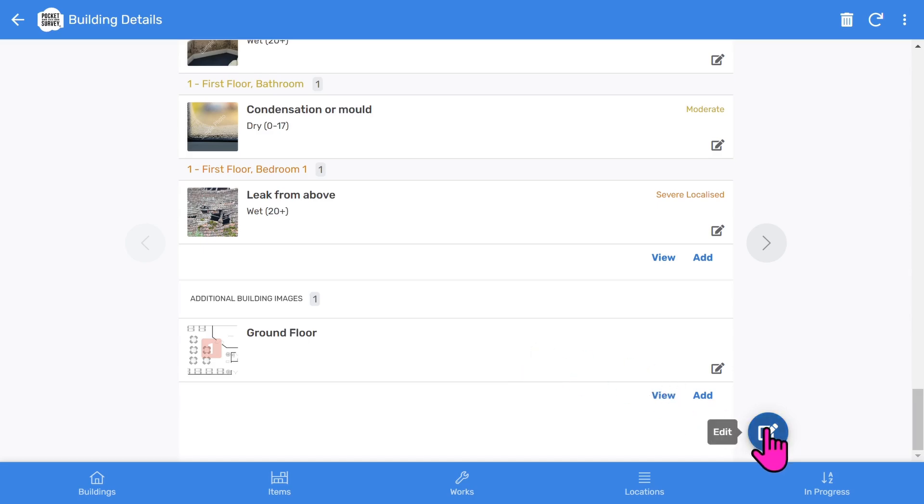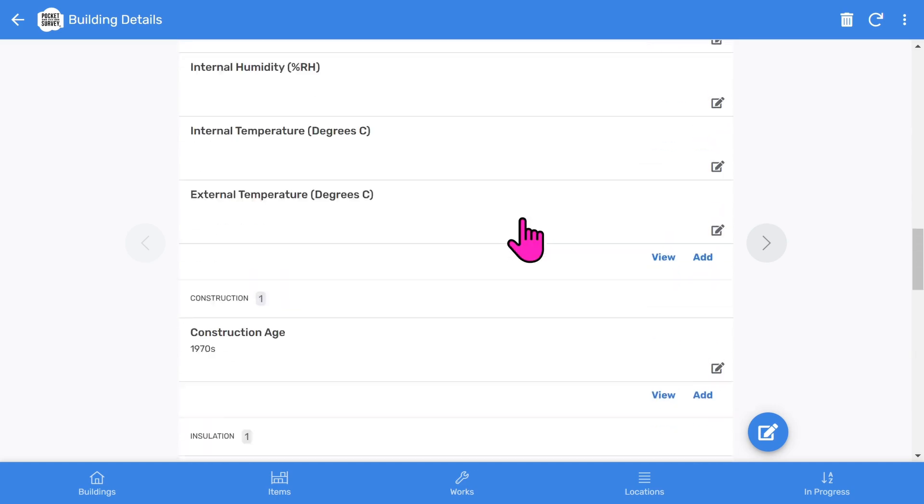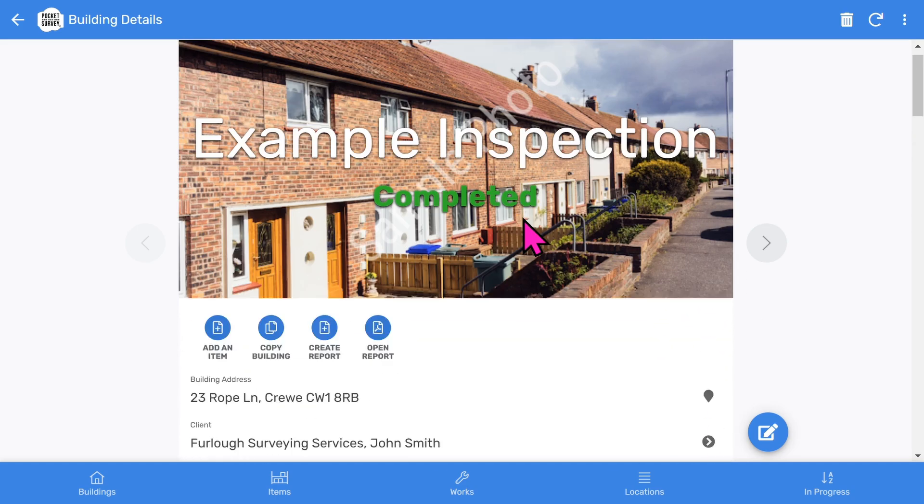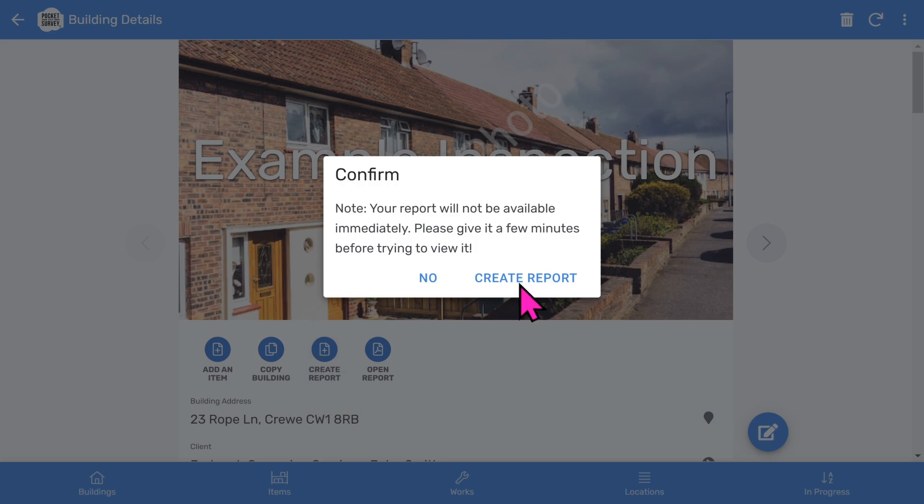Let's scroll back to the top of the building record. To create your PDF report, choose the create report button, and when the report is ready, select the open report button.